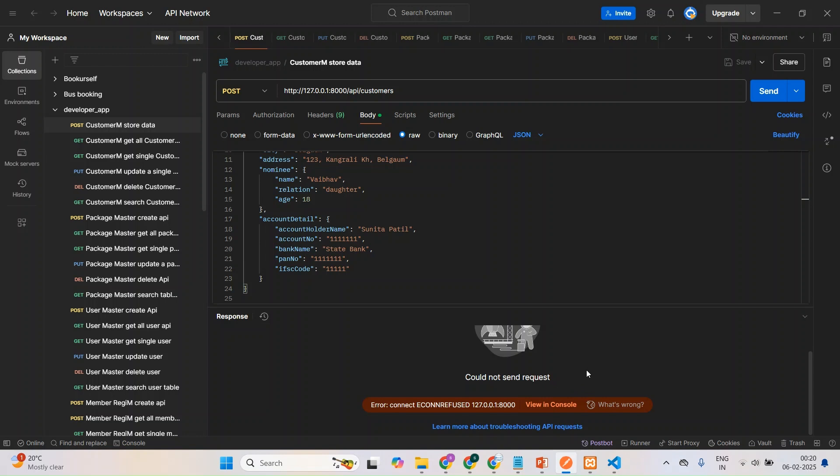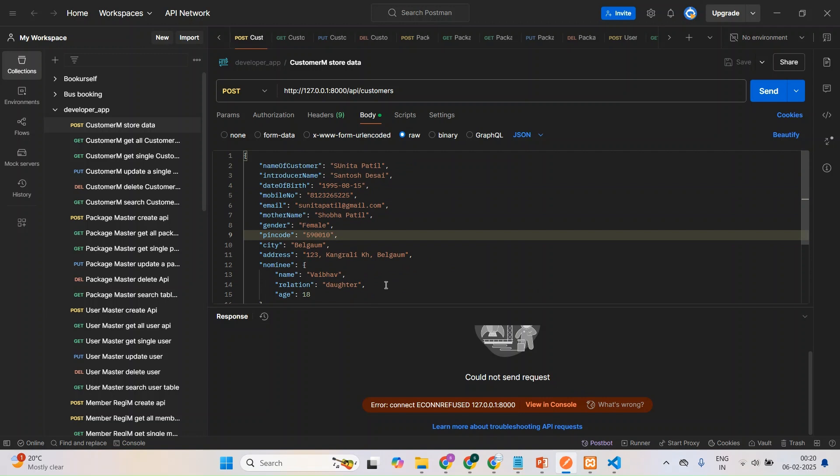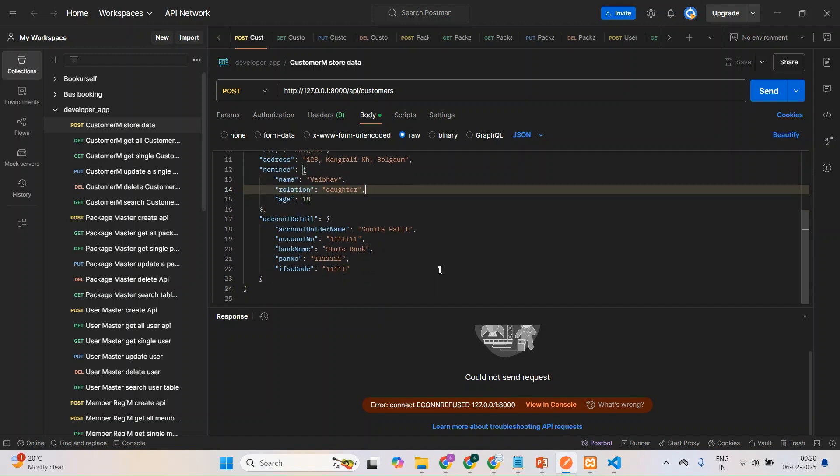And one more thing I'll tell you: I have created this API using Laravel. If you created in Node.js also, no problem guys, you need to follow the same process. So keep whatever I'm telling. What you have to do is just first check whether your XAMPP is started or not, that is local server.